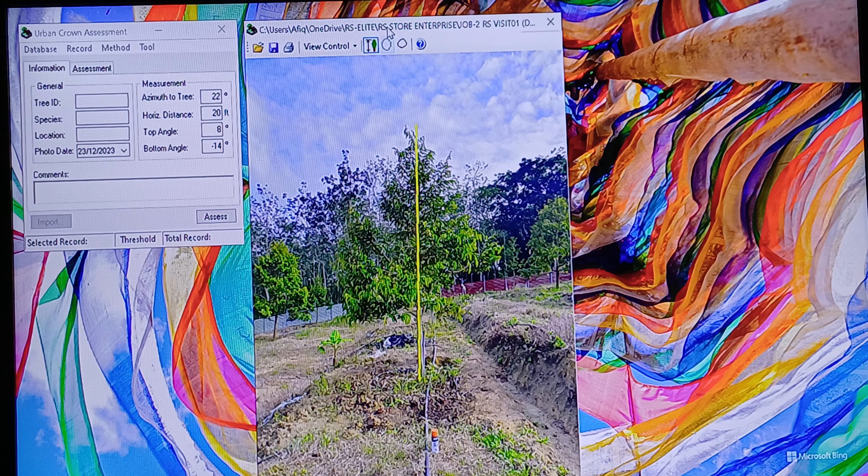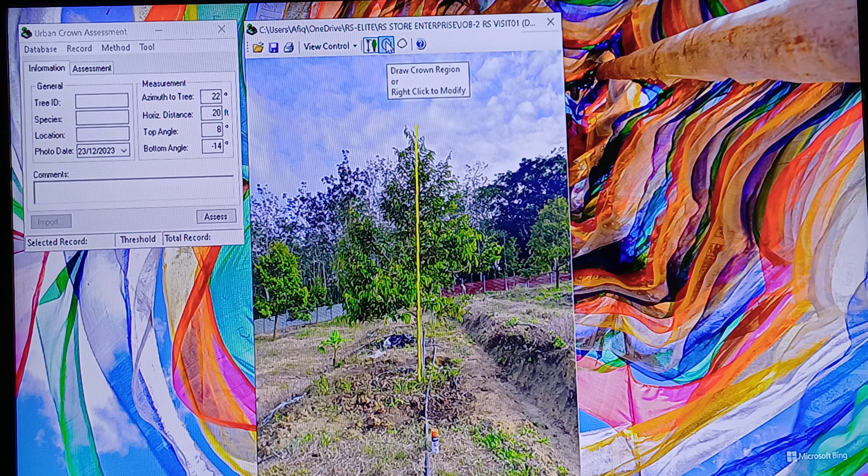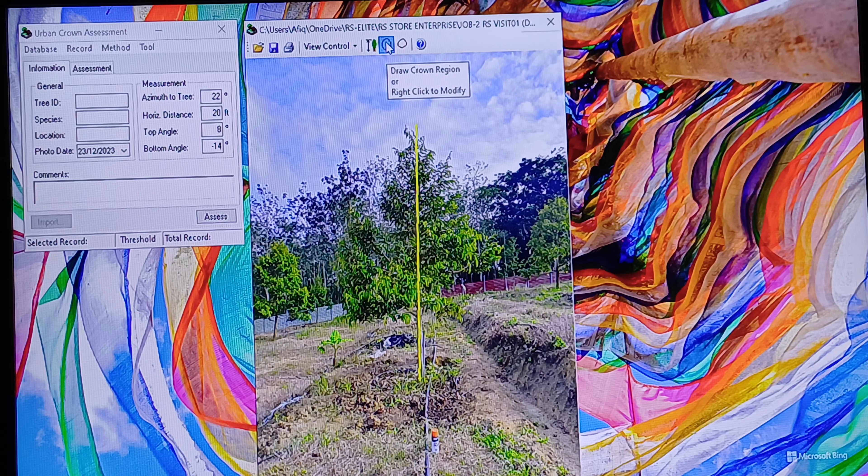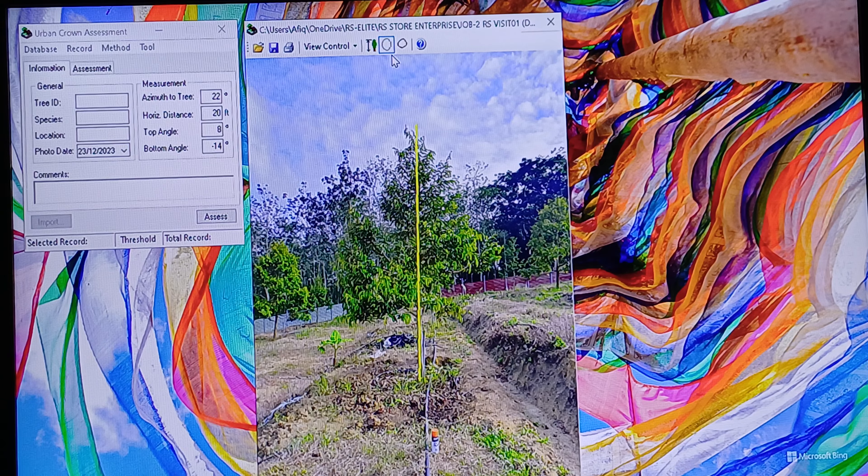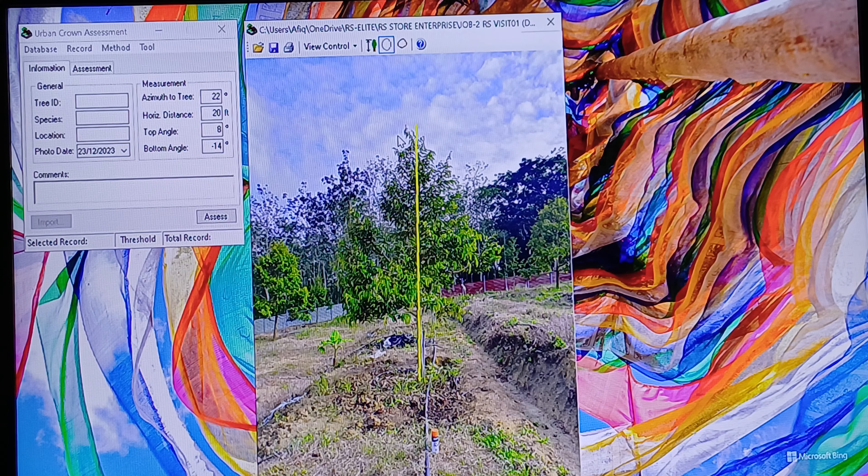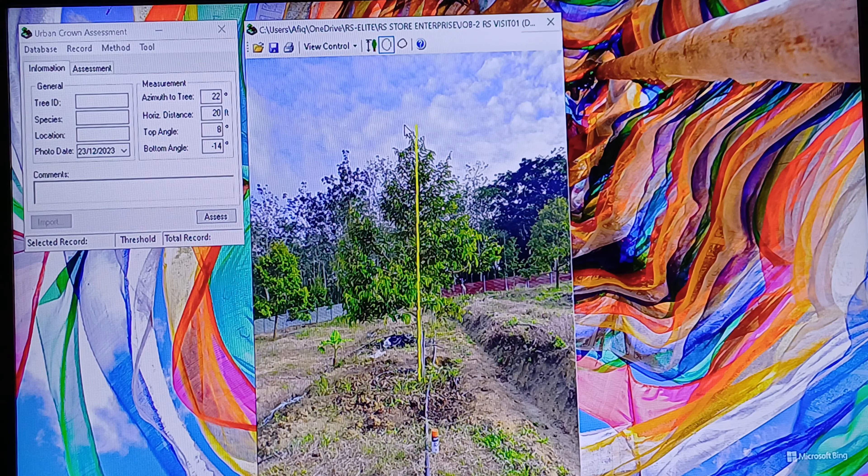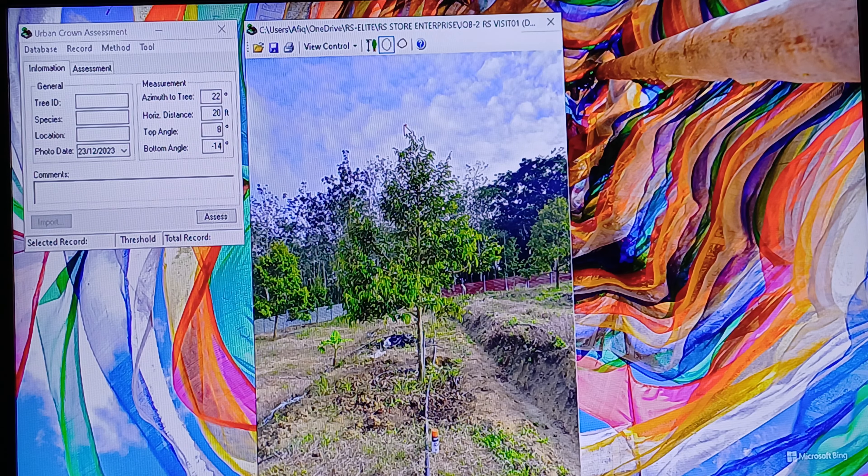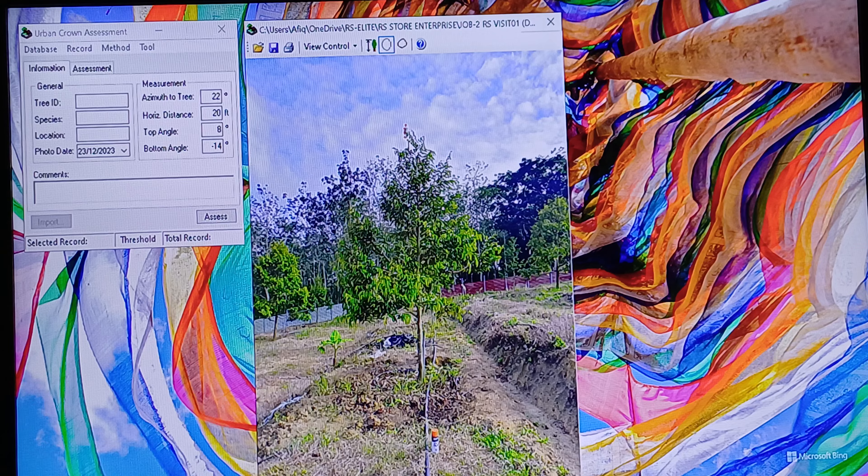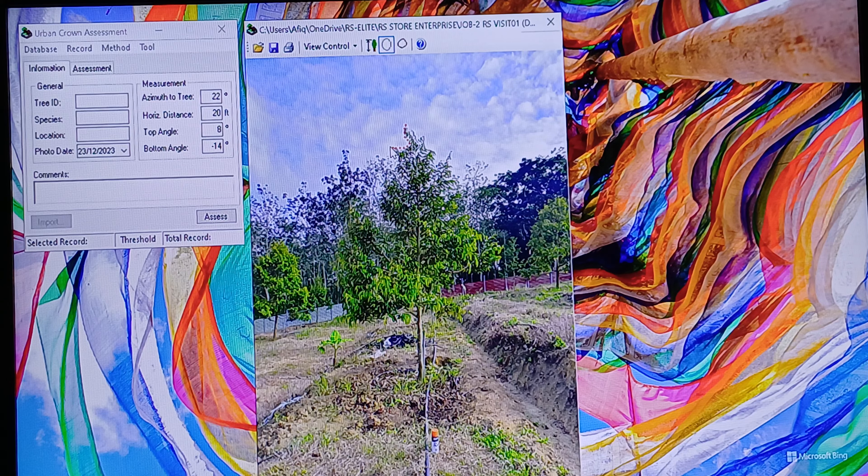After that, you need to include the ground region. Just click this, then you need to cover all the canopy of the crown.